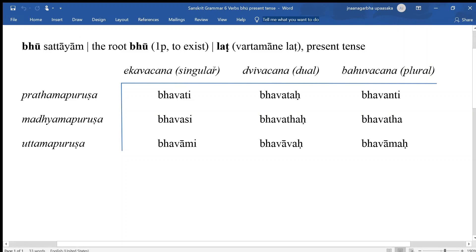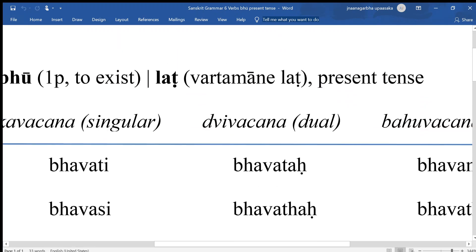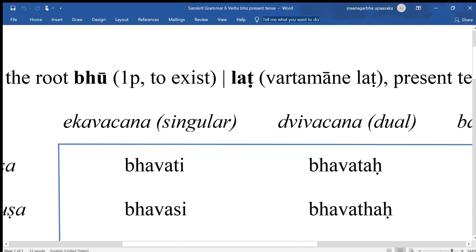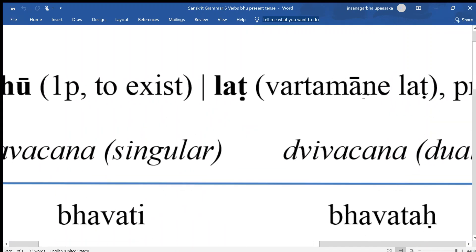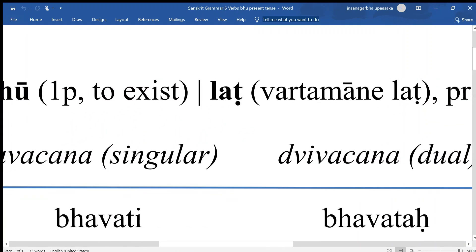The present tense is called lat. So this short sentence here — vartamane lat — means that the endings of the present, lat, are used for the present. Vartamana means present, this word here.